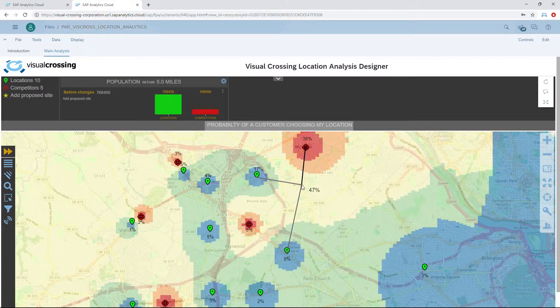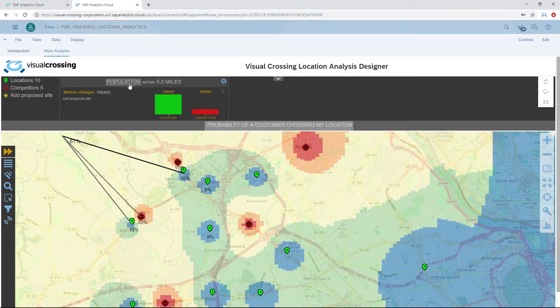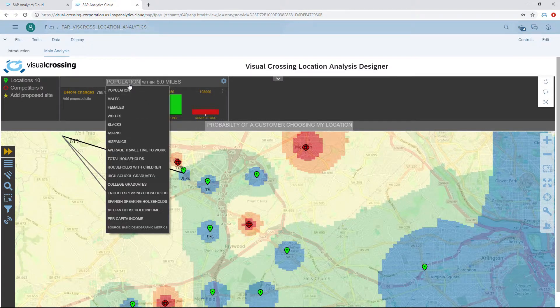This is very helpful in isolating where we might want to add a new location. Looking at the analysis, we're currently running it on general population. However, Visual Crossing allows you to choose from many demographics in your area — you can isolate by race, males, females, college graduates, or household income. This is useful if your business targets a particular demographic.